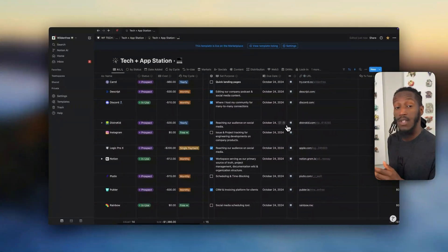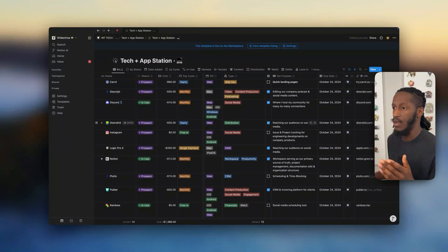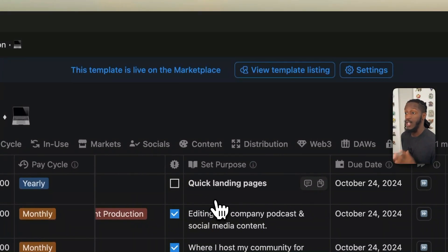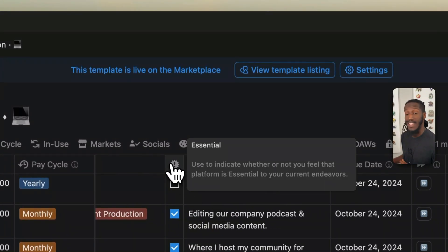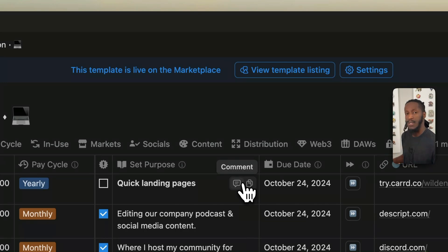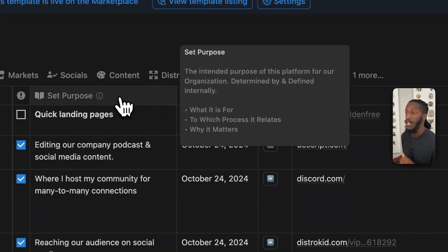As you'll notice, we have frozen those first four columns for your convenience, to make it easier as you're assessing the rest of the metadata for each record. We have the operating system, we have the type, we have a checkbox for you to mark whether it's essential or not to your operations. The set purpose property, which is a simple text property, but I honestly find it to be one of the most essential pieces to this setup because it lets you clearly define your purpose for this specific tool within your operations.